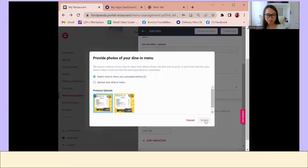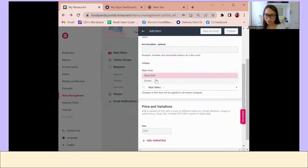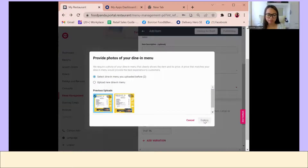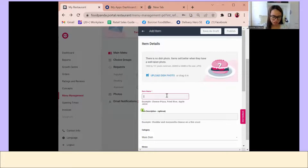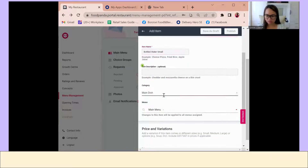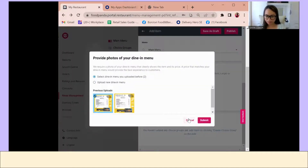I'm making this video for my vendors who are really having a hard time updating their menu on Foodpanda. It's very easy. You just have to make sure you make a menu in JPEG format. The menu you create must reflect your actual dining menu so that it will be approved. It should be in JPEG format — if it's not, it can still be uploaded to the portal, but make sure you have a content design with your logo. That's it. Okay, we're done, and we'll just wait for this to be approved.